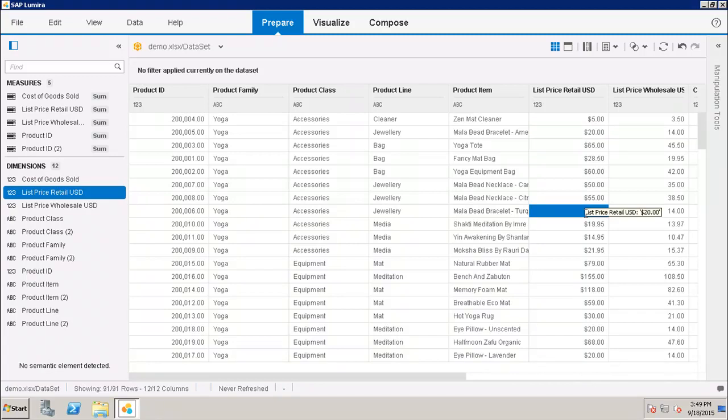So this way we can do the formatting of the numbers and also the dates in my data set. So I can choose the date and I can write down the custom format of it, or I can choose from this format specified by SAP Lumira to us. So this is how you can do the formatting of the numbers and formatting of the dates in SAP Lumira.